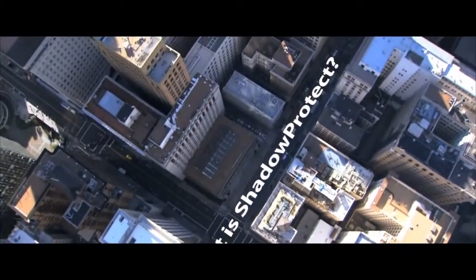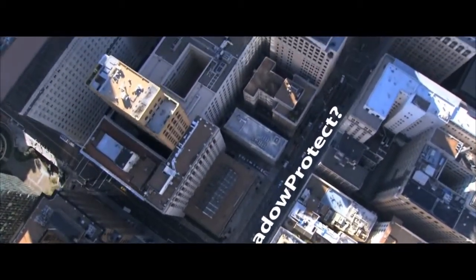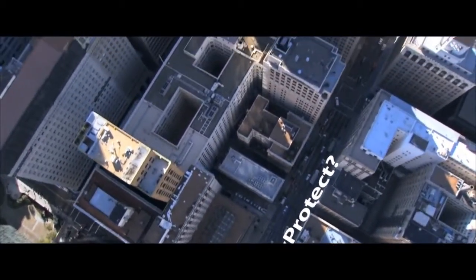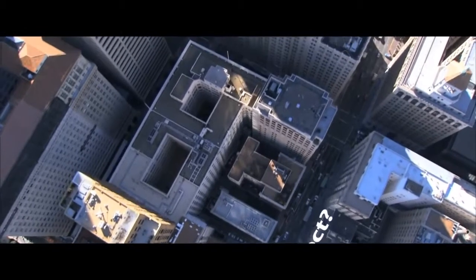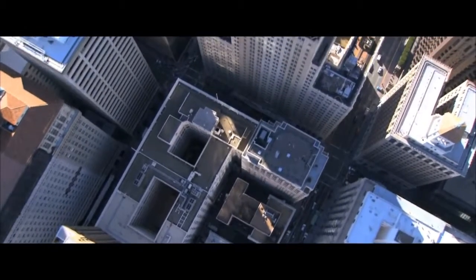What is Shadow Protect? Shadow Protect is more than backup. It's disaster recovery.